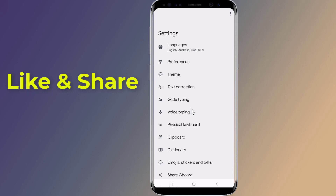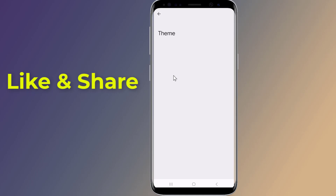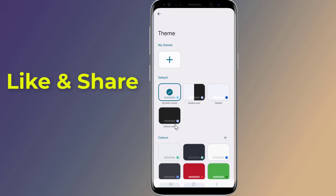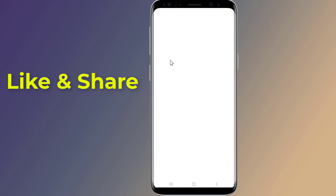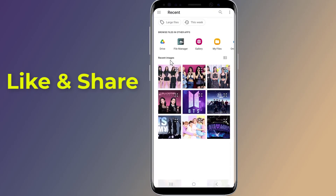Now tap on Theme. Here you will see various options — tap on My Theme. Your phone gallery will open; select the image that you want to set and click on Next.